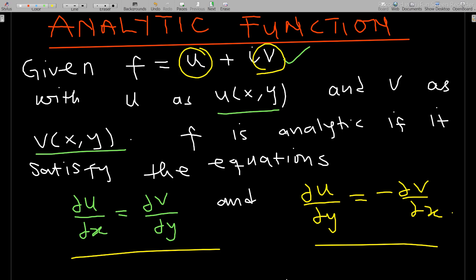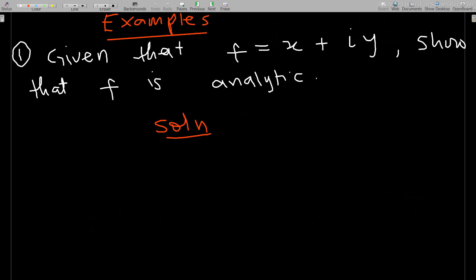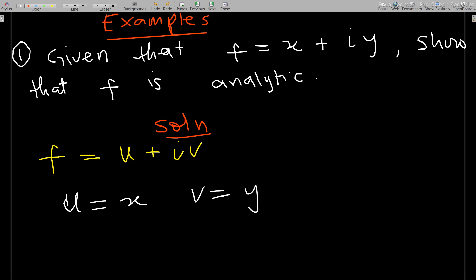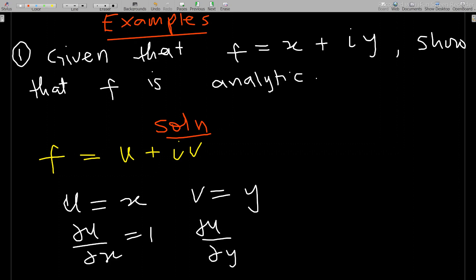Let's take an example. Given f equals x plus iy, show that f is analytic. If we write f as u plus iv, then u corresponds to x and v corresponds to y. We need the first partial derivatives of both u and v. So del u/del x equals 1, and del u/del y equals 0 because there is no y in u.